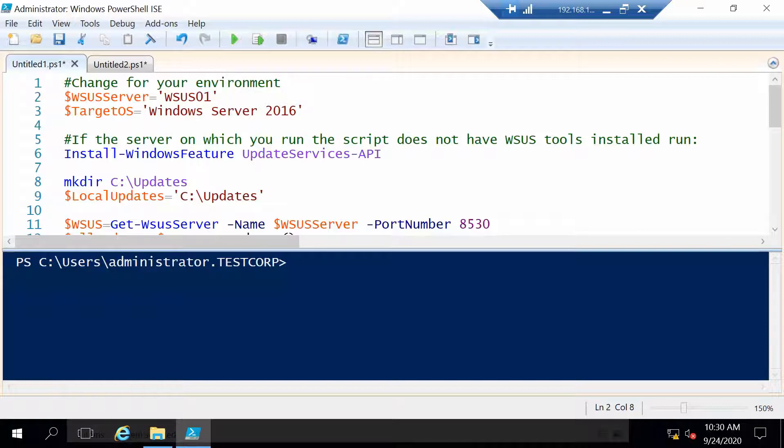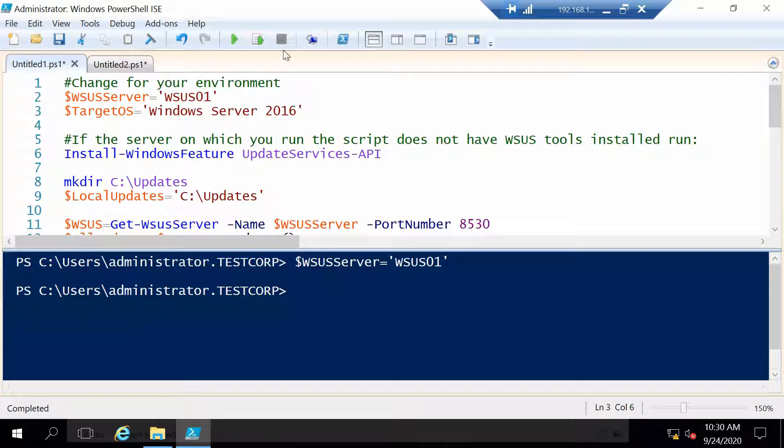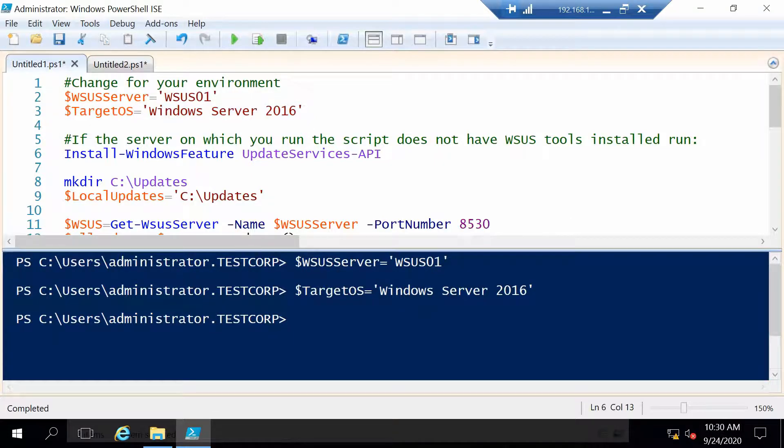Let's begin. The first two lines are specific to your environment, so you need to specify the WSUS server name if you have a different name than me, most probably. And for this video I'm going to get updates for Windows Server 2016, so this is what I have here.